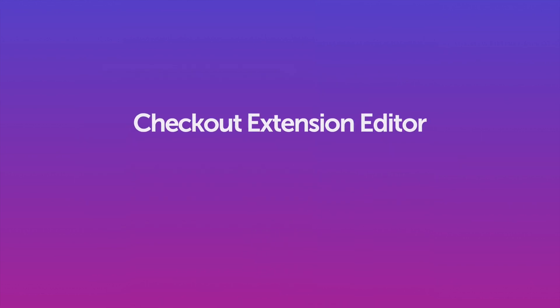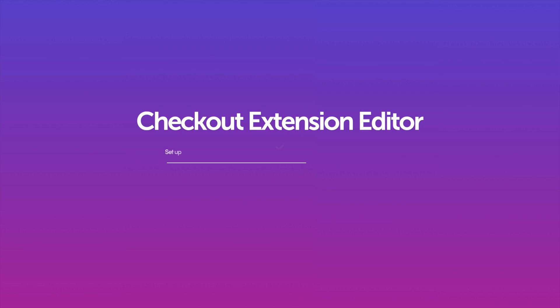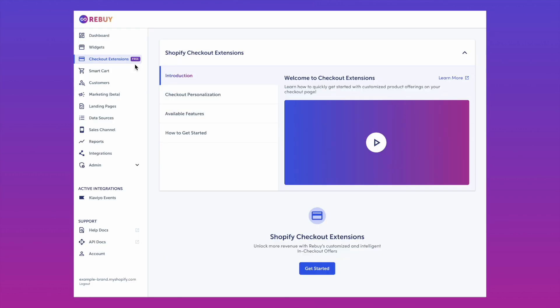With Rebuy's checkout extension editor, setup is a breeze. Head into your Rebuy admin and select checkout extensions on the left-hand side. Then click get started.